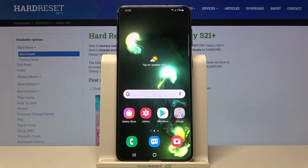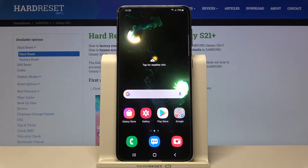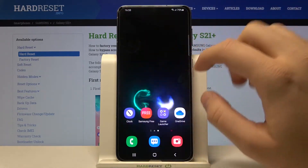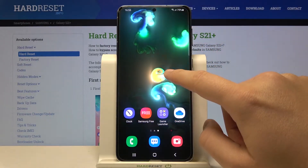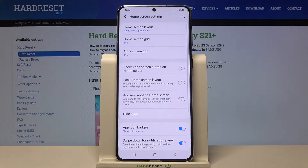Welcome! If you want to hide apps in your Samsung Galaxy S21 Plus, first you have to click and hold the home screen and then go to Settings.